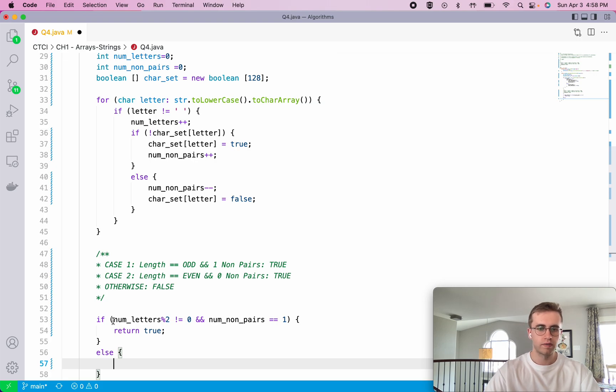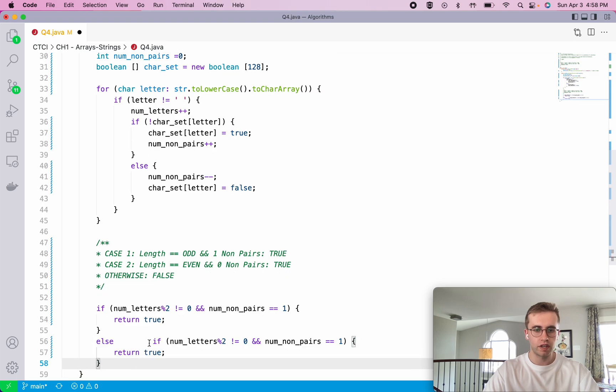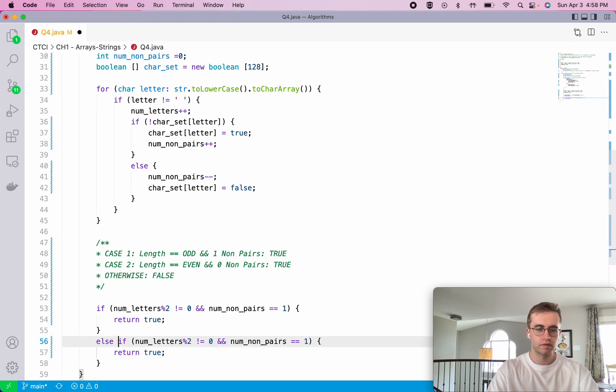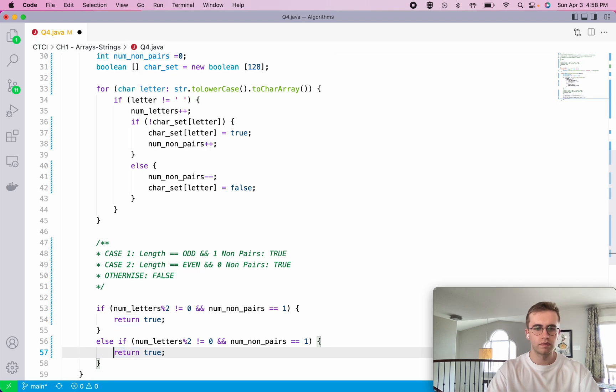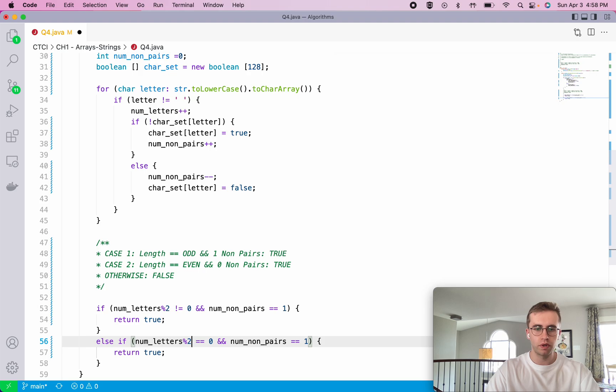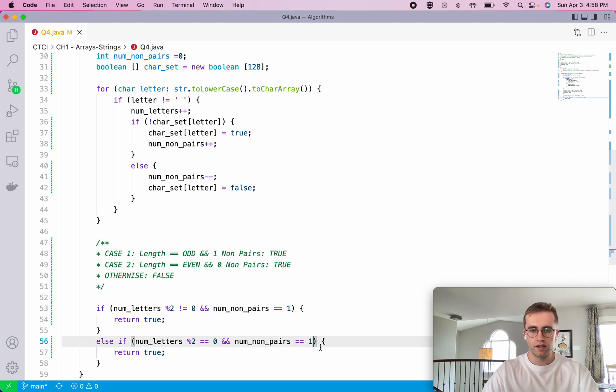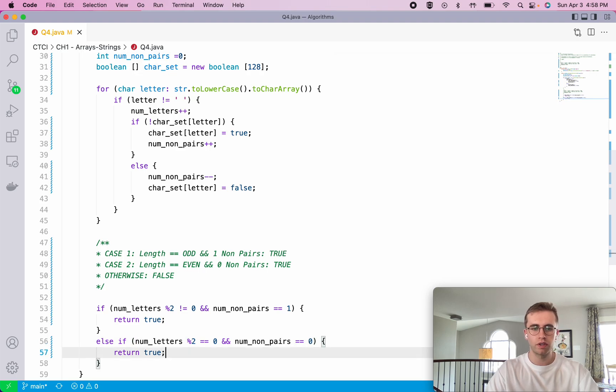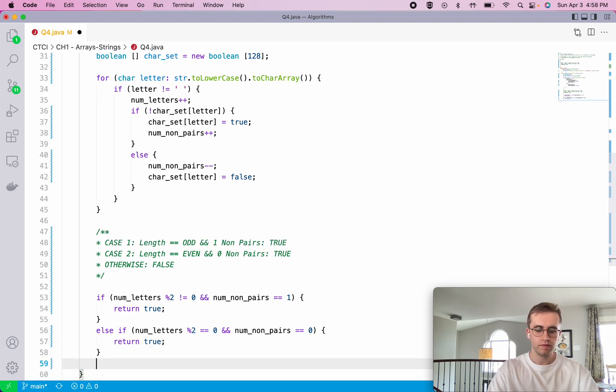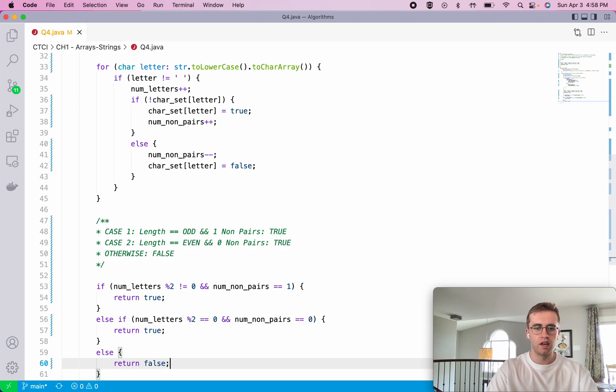Otherwise, for the even case, if this is equal to zero so it is in fact even, and the number of non-pairs is zero, then we also return true. And then otherwise we return false because it didn't match either of those cases.